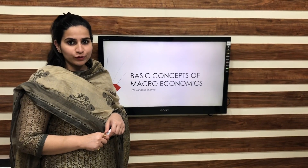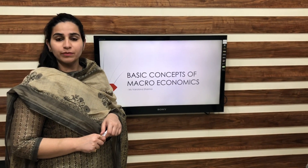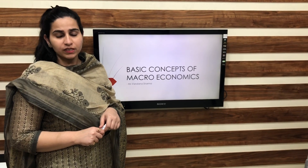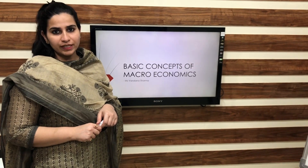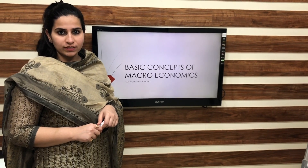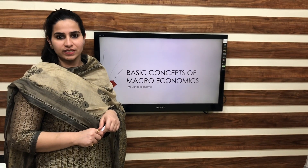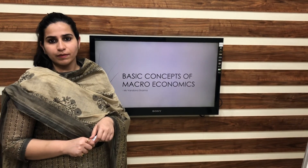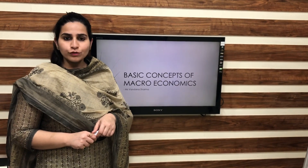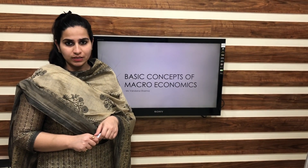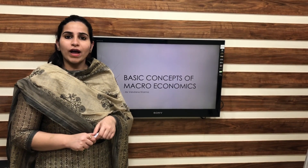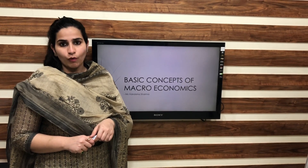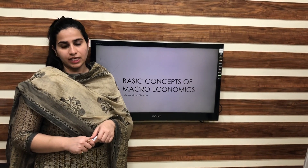Hello students, today I am going to explain you the basic concepts of macroeconomics. In this video, I will explain you the first concept, that is domestic territory. Before I introduce this concept to you, I want you to understand why we study domestic territory and what is the relevance of domestic territory.